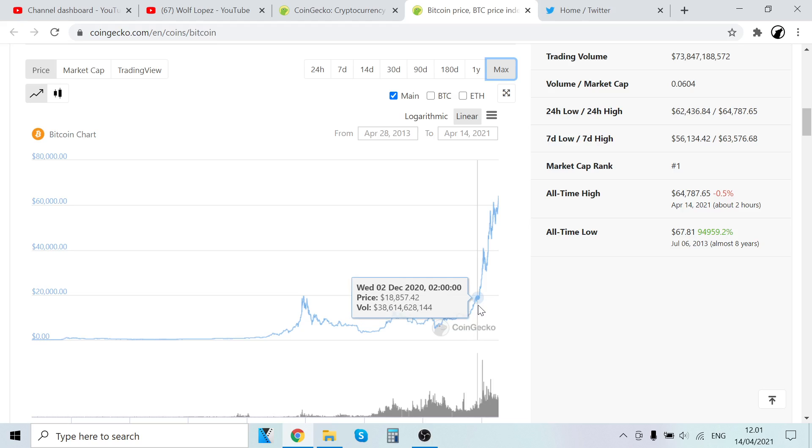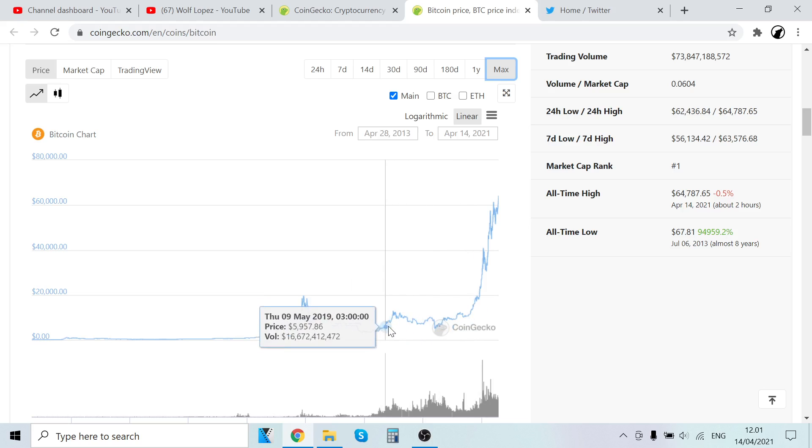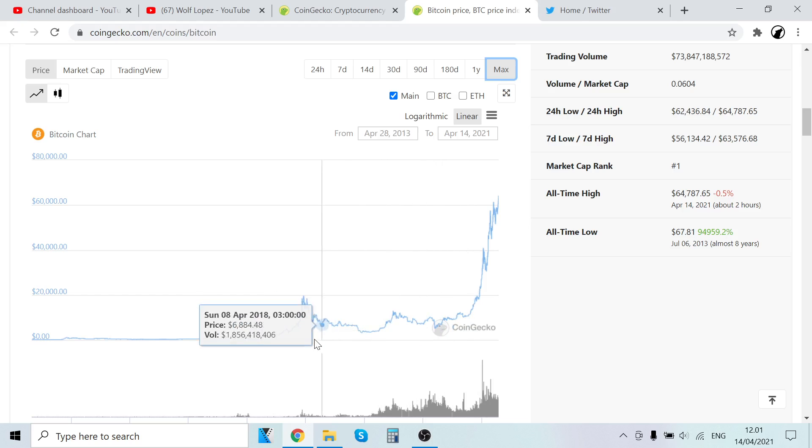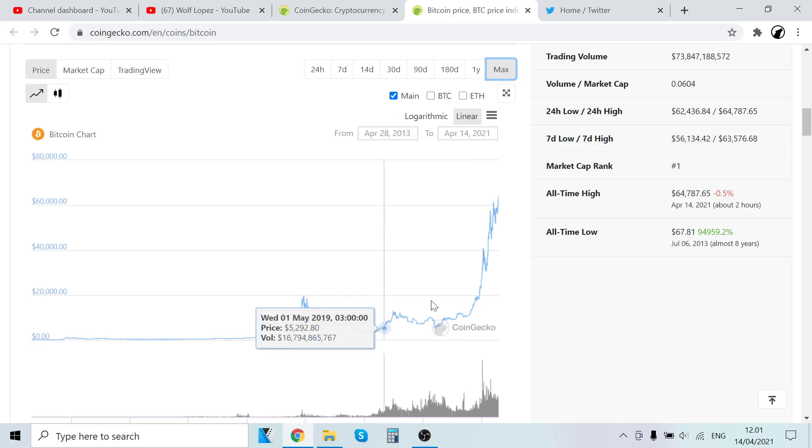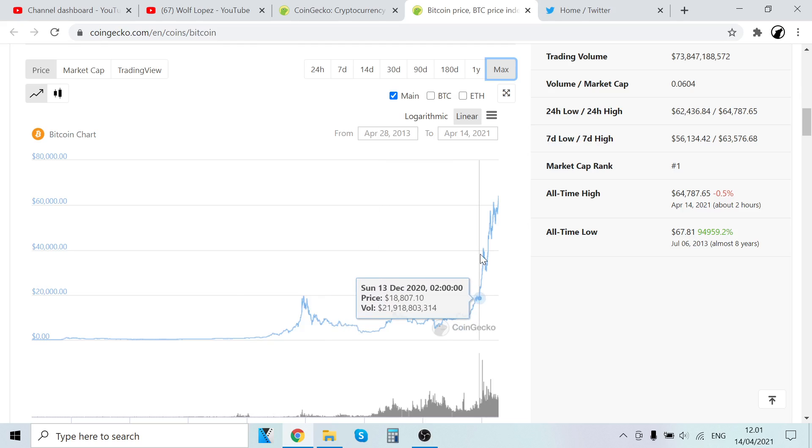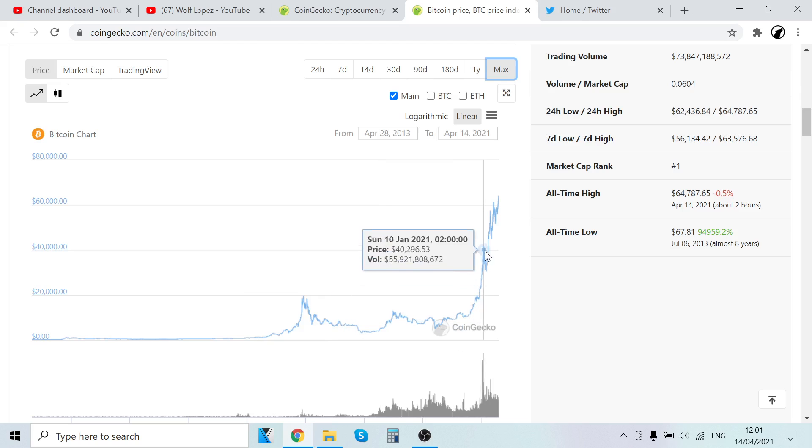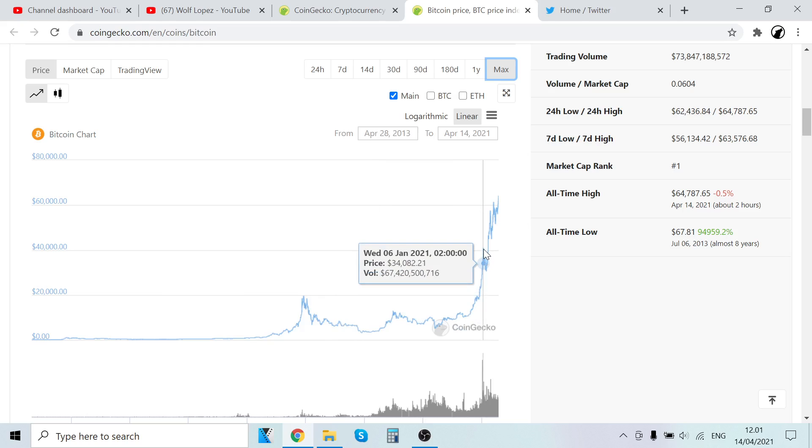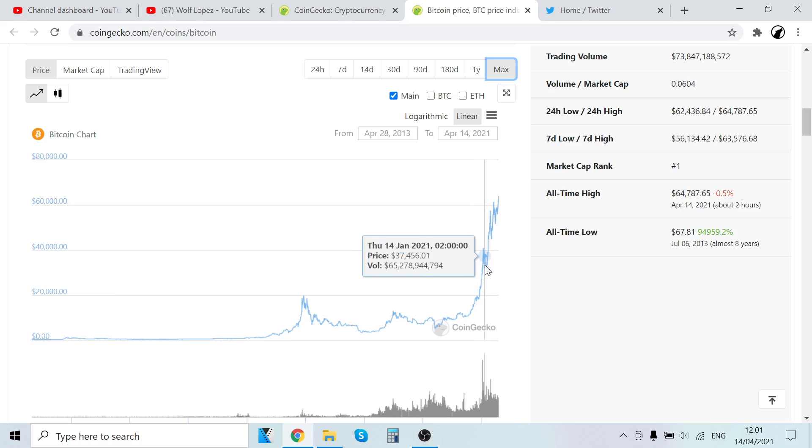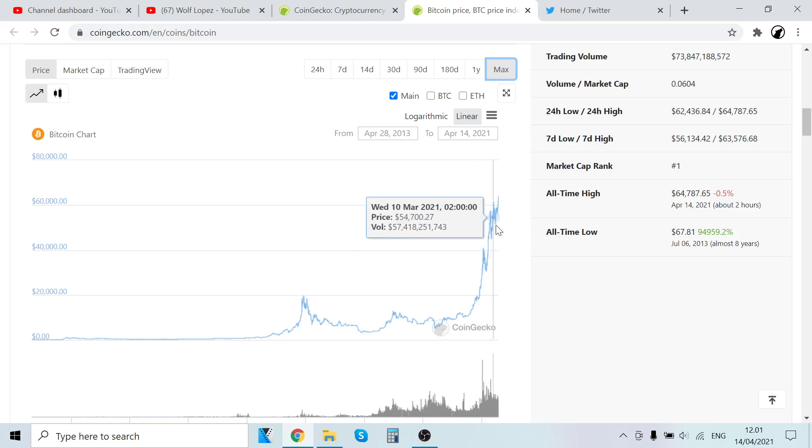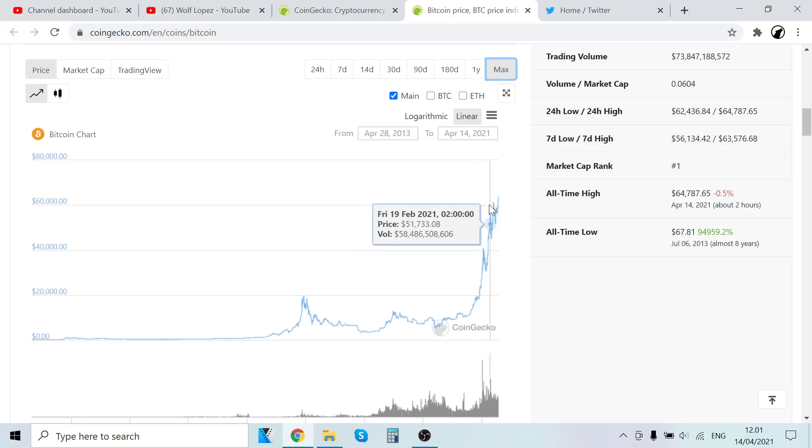When it started to go up, people really sold when it went to $18k. But it went up again to $30k, then went back down, then back to $30k, and now it's heading back again to all-time highs. $64,000, wow.